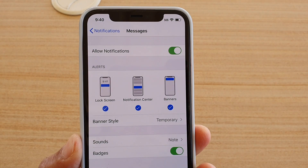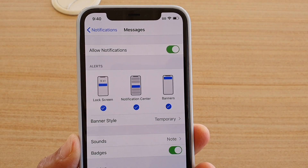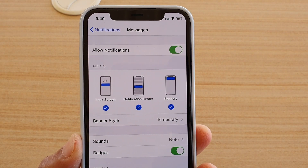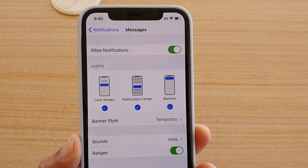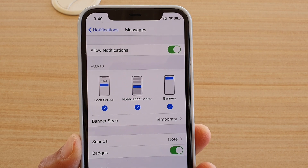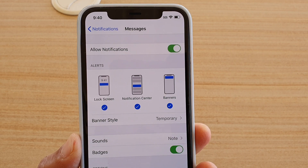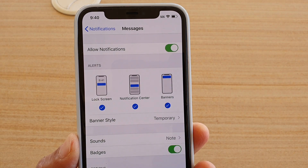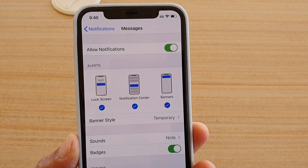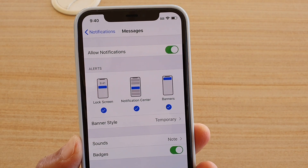How do you turn messages, notifications, and alerts on or off on the lock screen, notification center, or banners on iPhone 11 Pro?